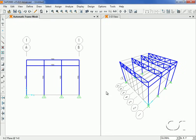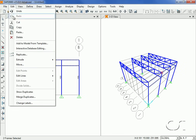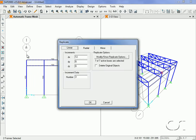Next, we will replicate the beams just drawn at the other side of the building. Select the beams and go to the Edit > Replicate command. Set DX equal to 0, DY equal to 36, and the number equal to 1.